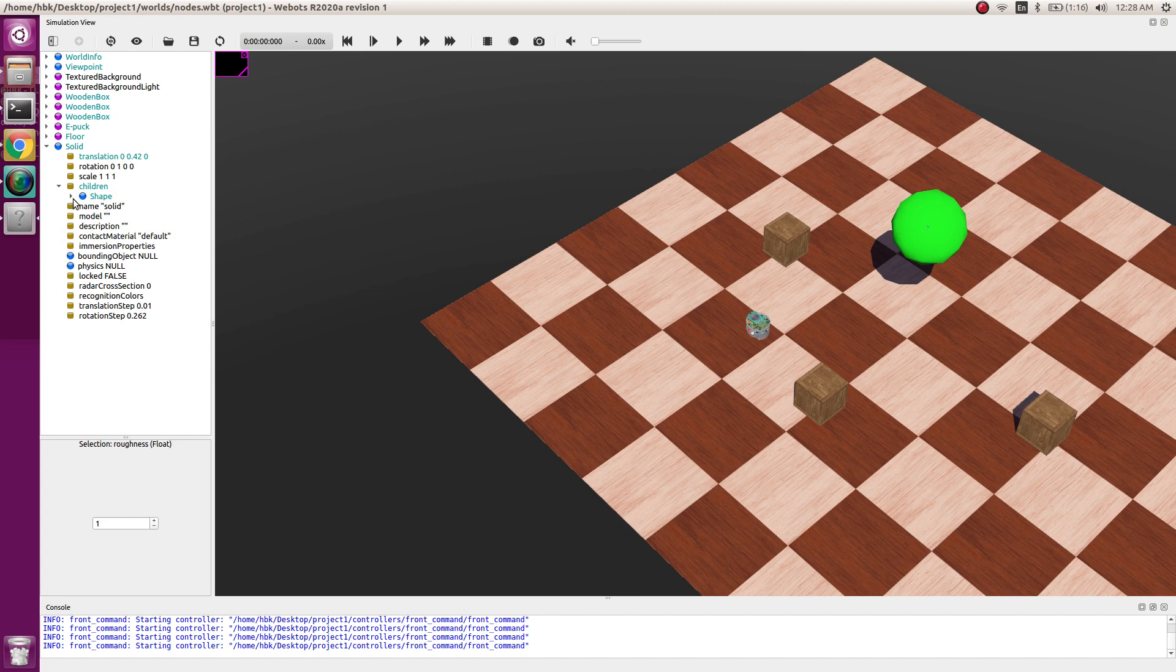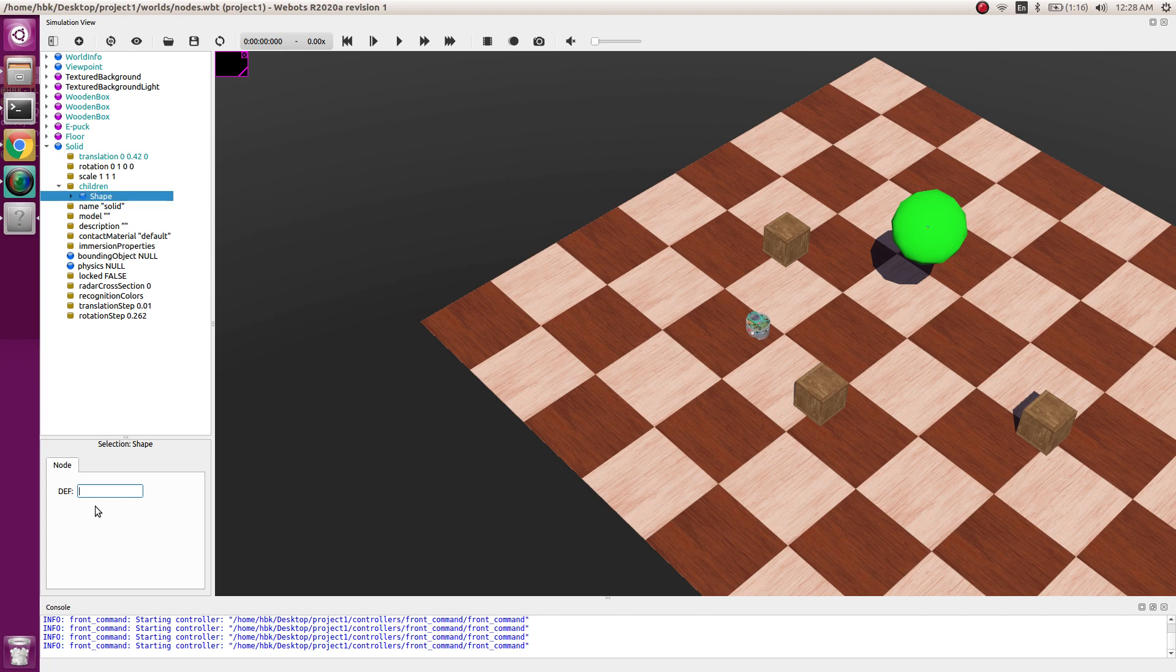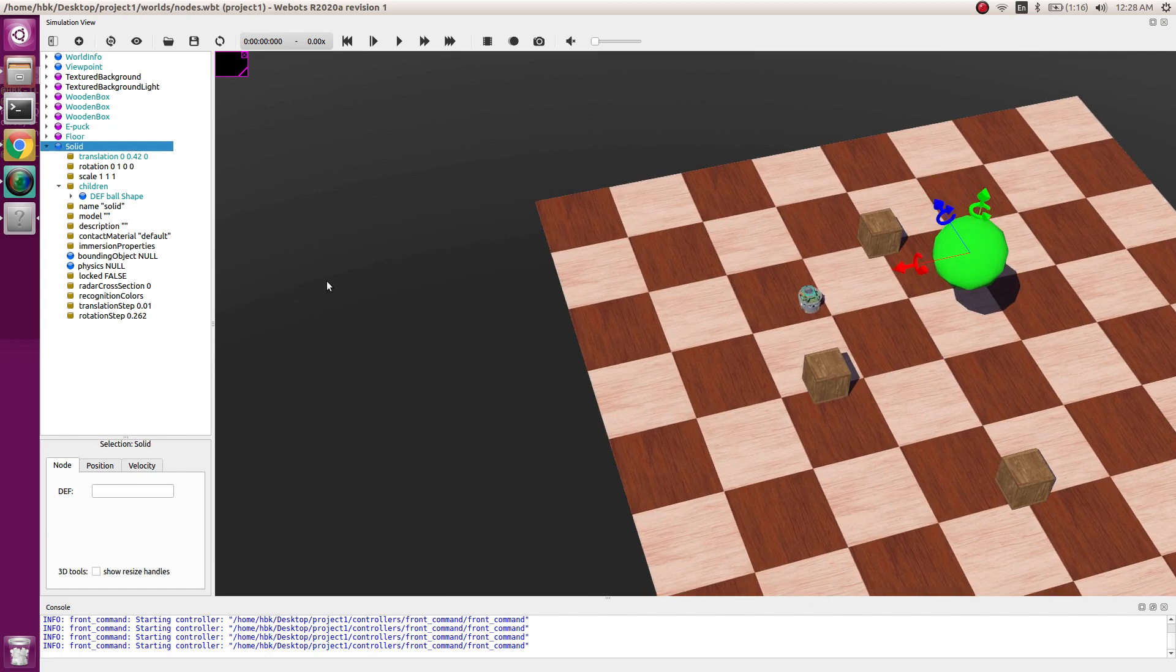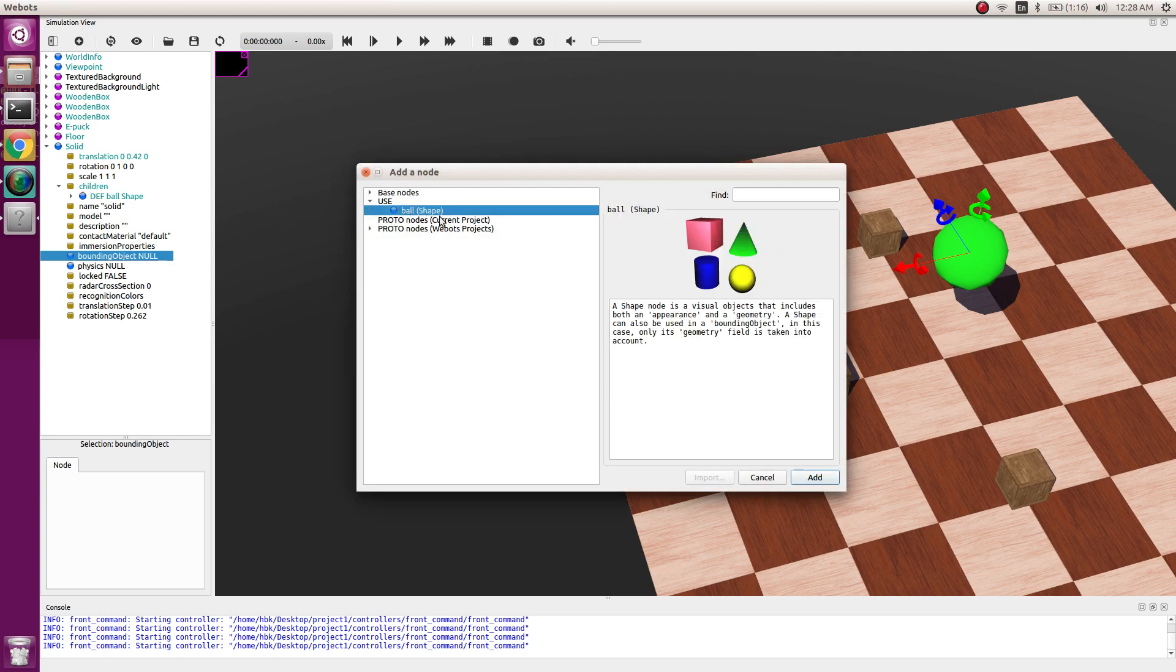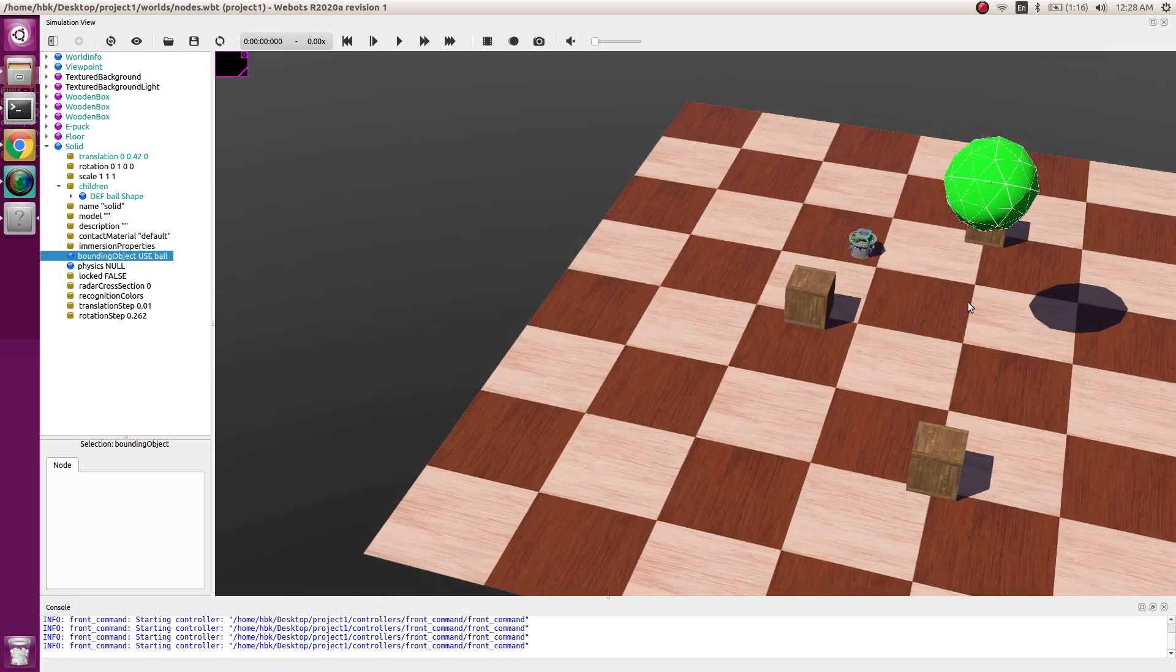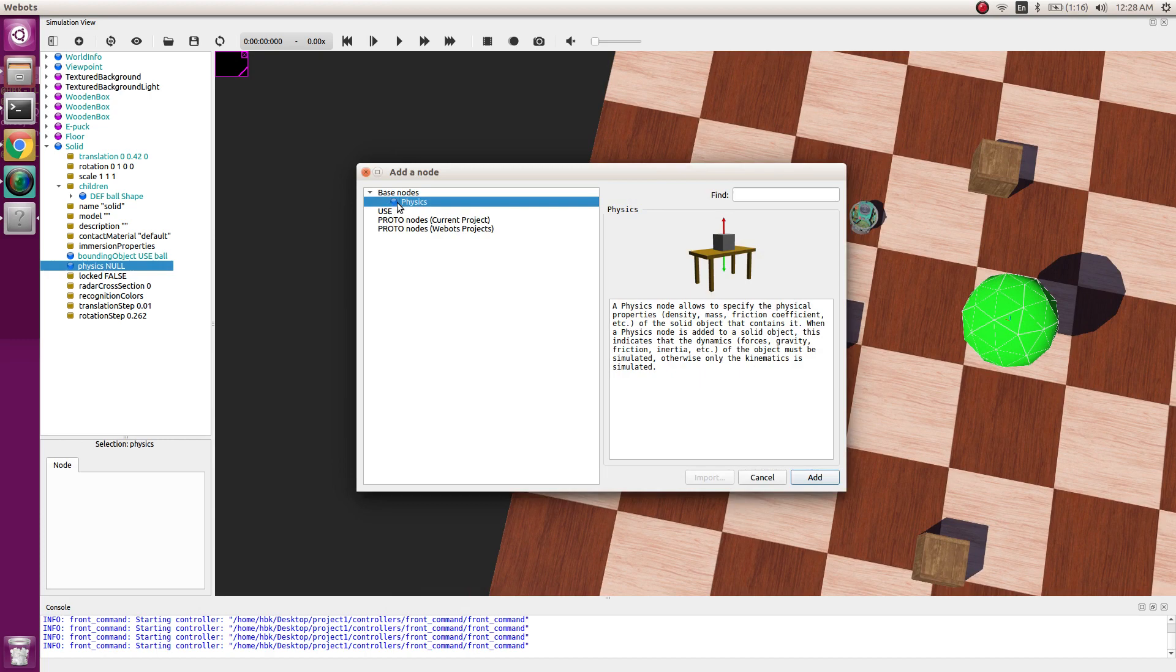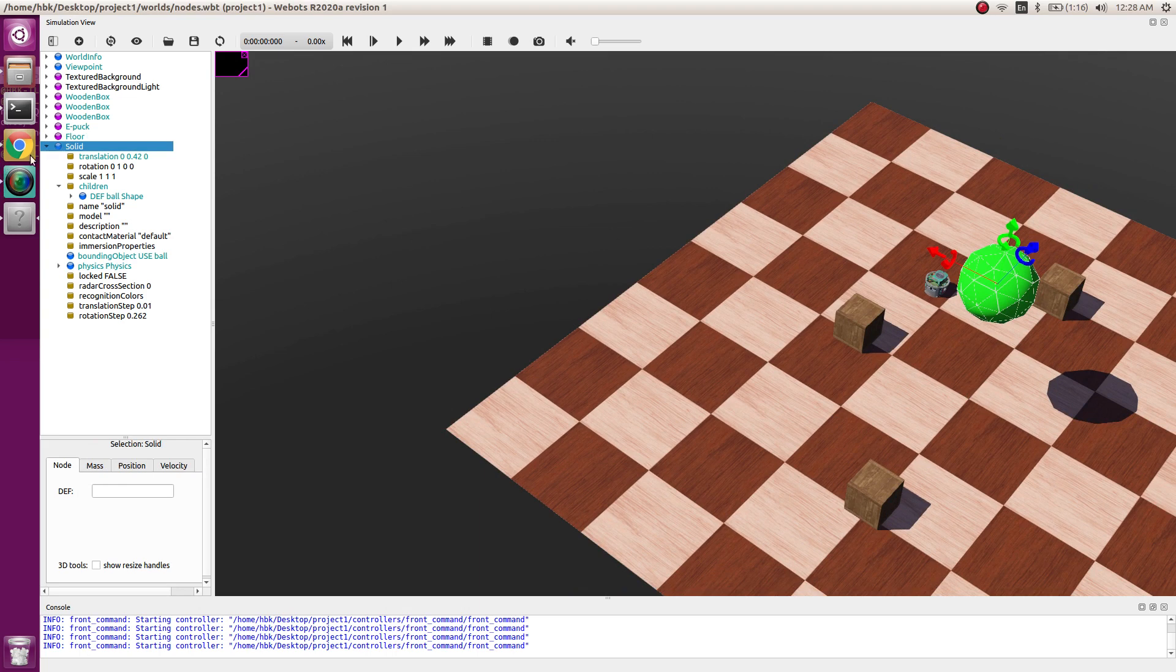In VBOT there is a very good concept of reusing the nodes we make. For example, if I save the shape as ball, I can reuse it whenever I want. Now I have this ball, but the physics and element structure is not defined. We go in bounding objects and define the properties of ball. We can directly use it.